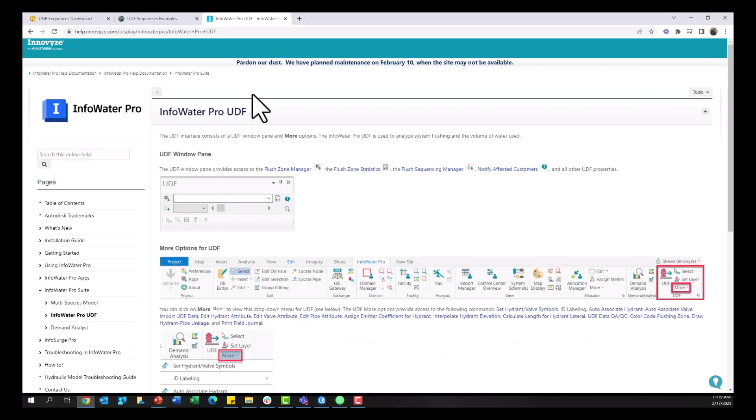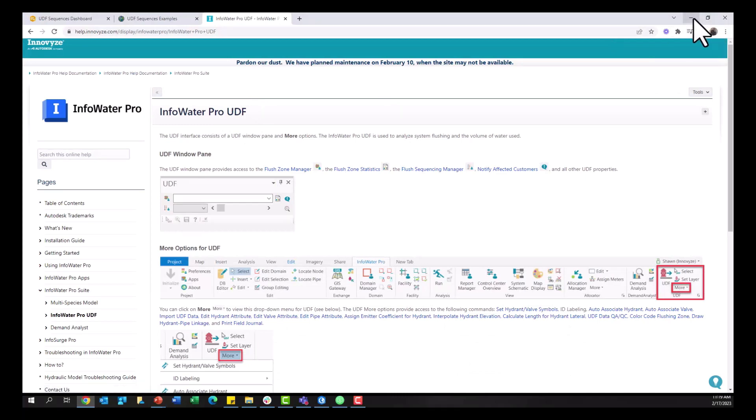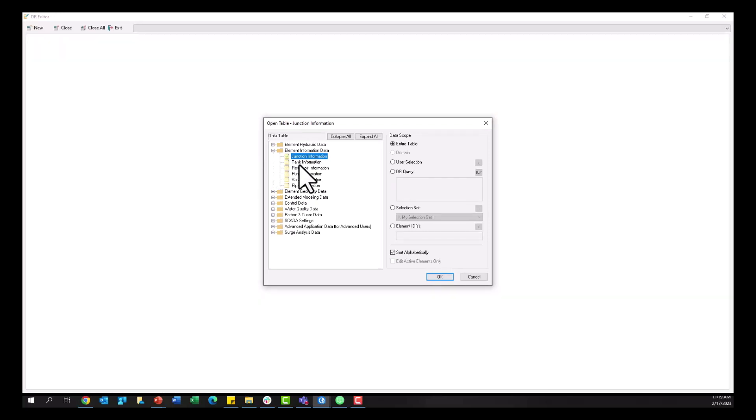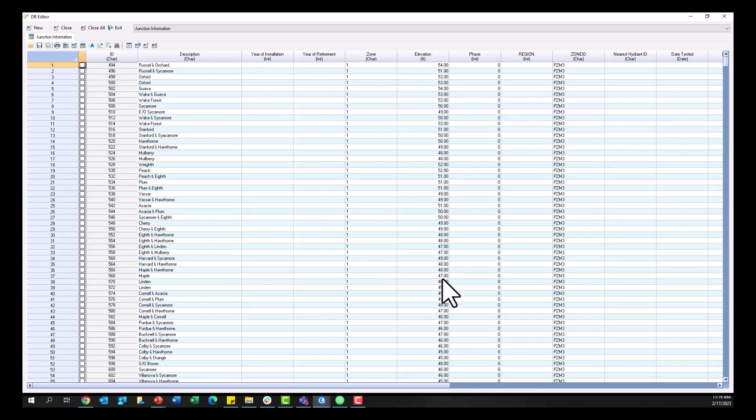Again for more information on InfoWater Pro UDF we do have a fully fledged help file and tutorial on InfoWater Pro UDF and I'll put a link for that in the description. As for the table and the fields I wanted to add before we do this data exchange and publish to ArcGIS Online,